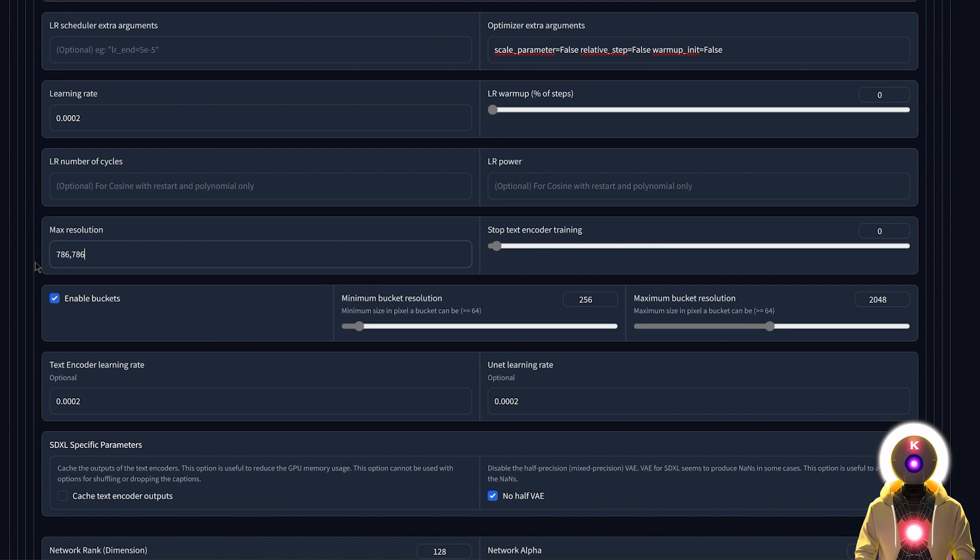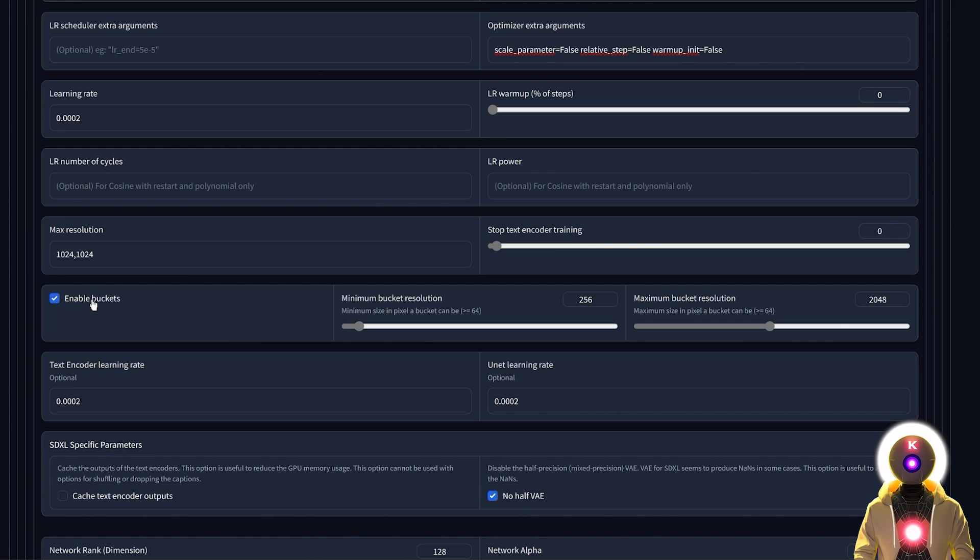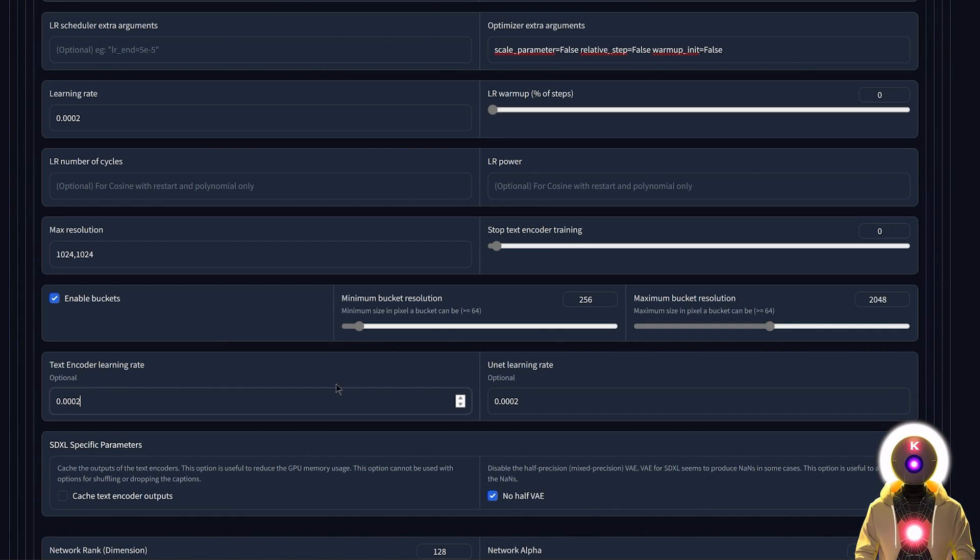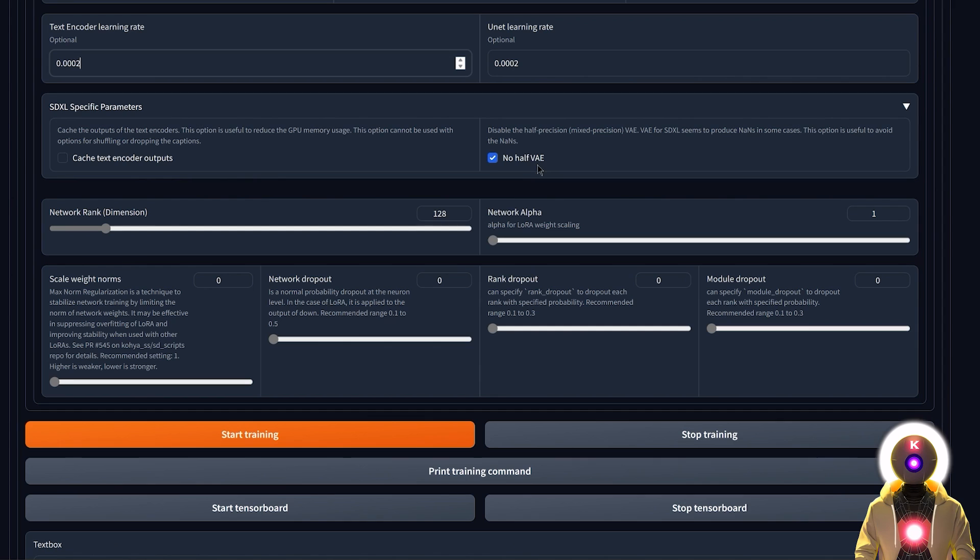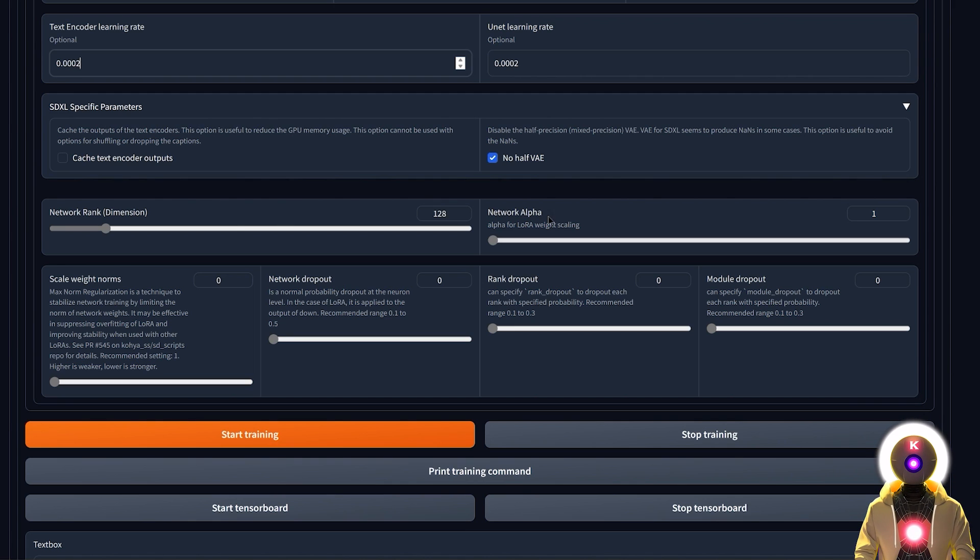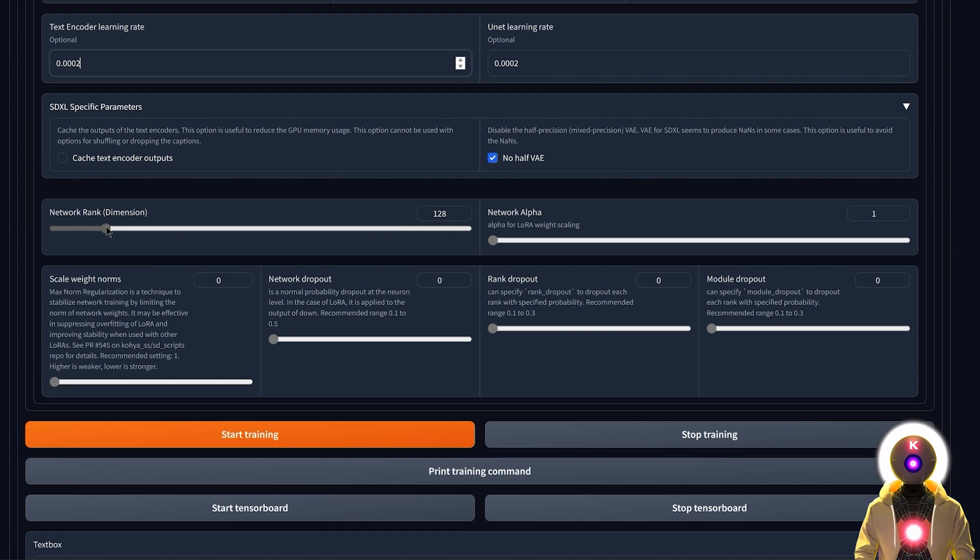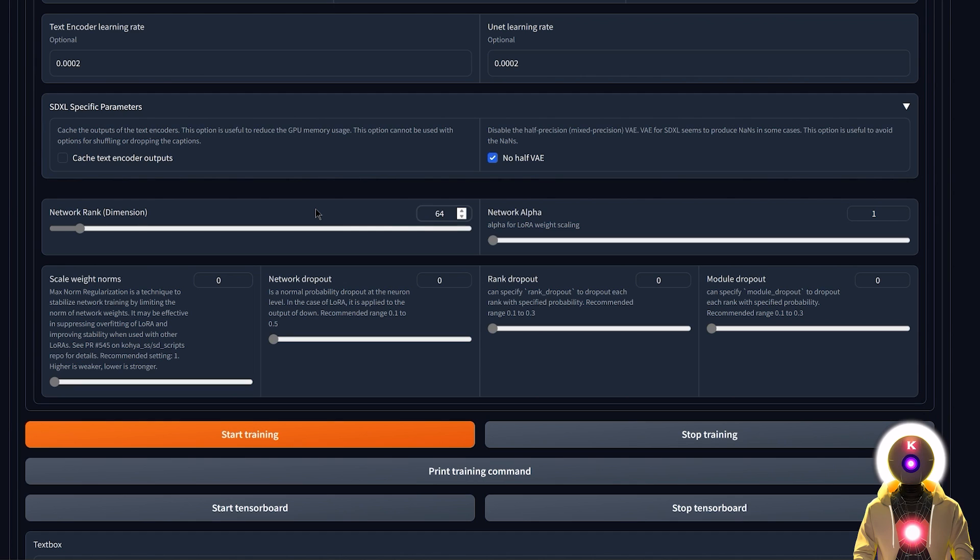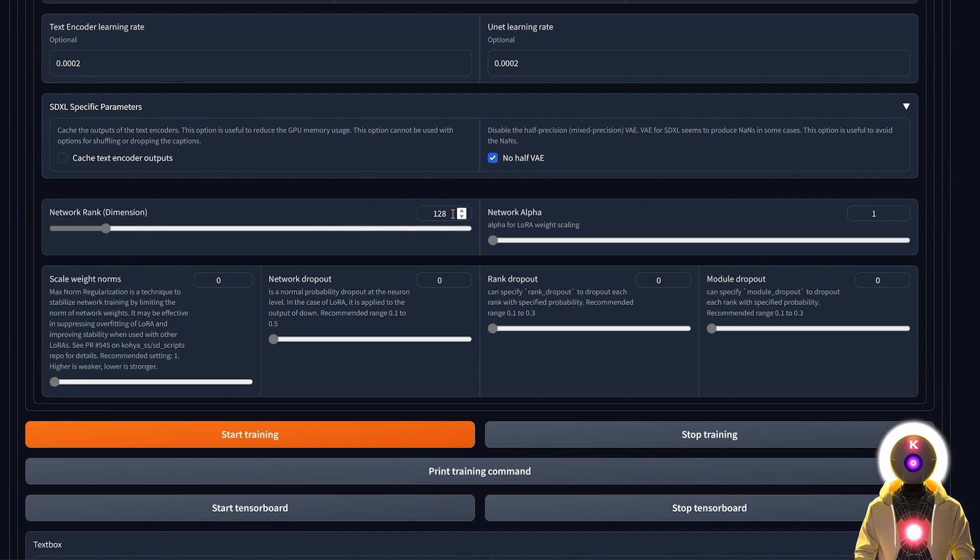For the max resolution keep it at default 1024 by 1024, but you can also use 768 by 768. It will also work fine and will use less VRAM for training. Then check enable buckets. This is the reason we don't need to crop our images, so keep that checked. For the text encoder learning rate and Unet learning rate, keep it the same as the learning rate here. Then leave everything by default. For the network rank and network alpha, I always recommend 128 for the network rank and 1 for network alpha. But since we are training an object you can actually decrease the network rank a little bit to something like 64 and have a smaller LoRa file but still keep a lot of the details. However, personally I still like to keep this number above 128.